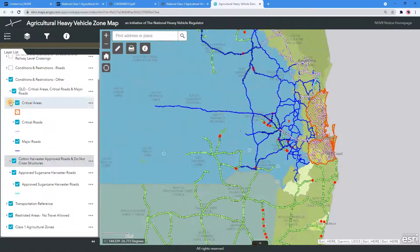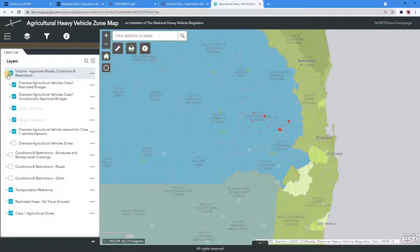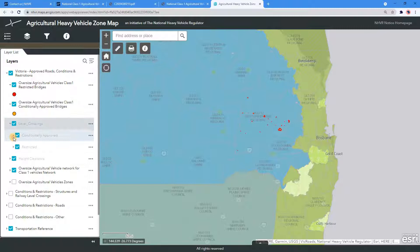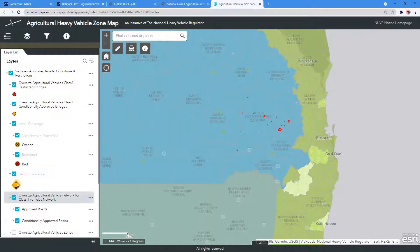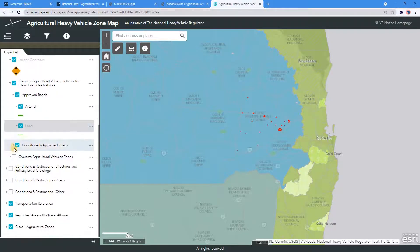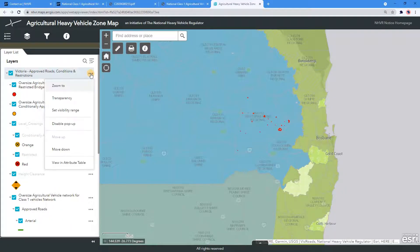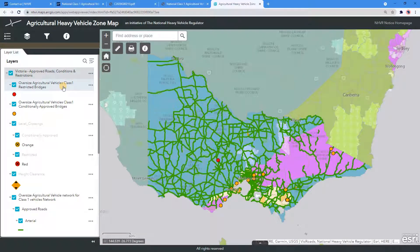Navigate back to the Layers and select and expand Victoria Approved Roads, Conditions and Restrictions, and below sub-tabs. Select the three dots on the right-hand side and select Zoom 2. Enable pop-ups and view the map information.